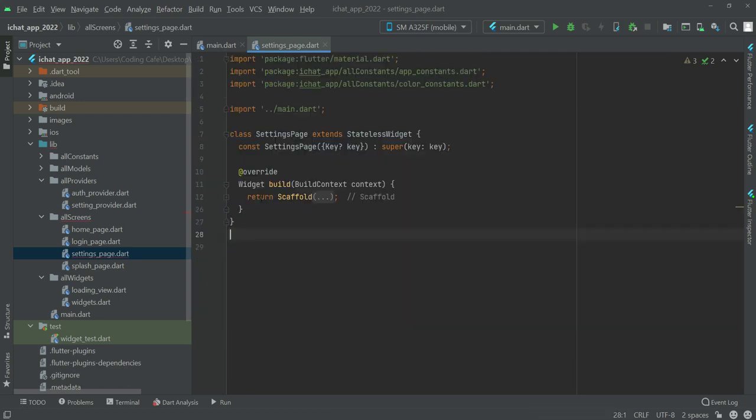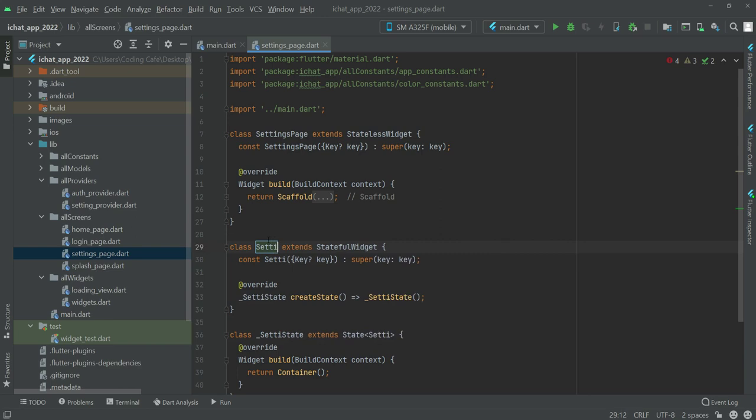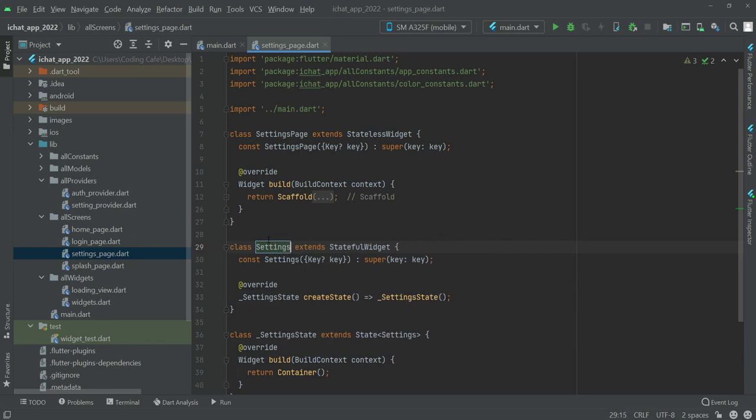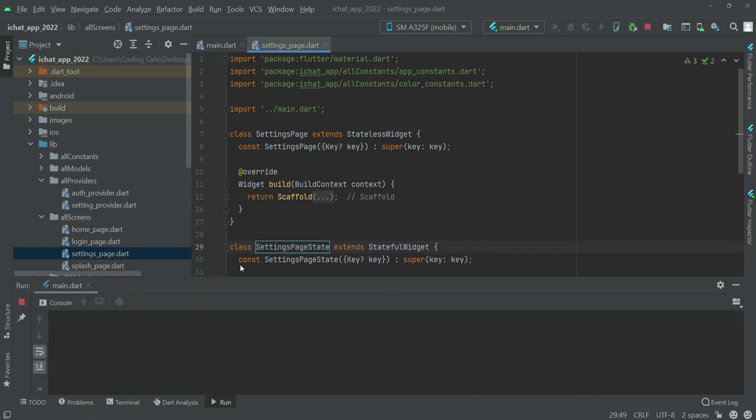And change this stateful widget, so we can type stateful widget again and name this as settings page state. That's it. Now if we refresh the application.